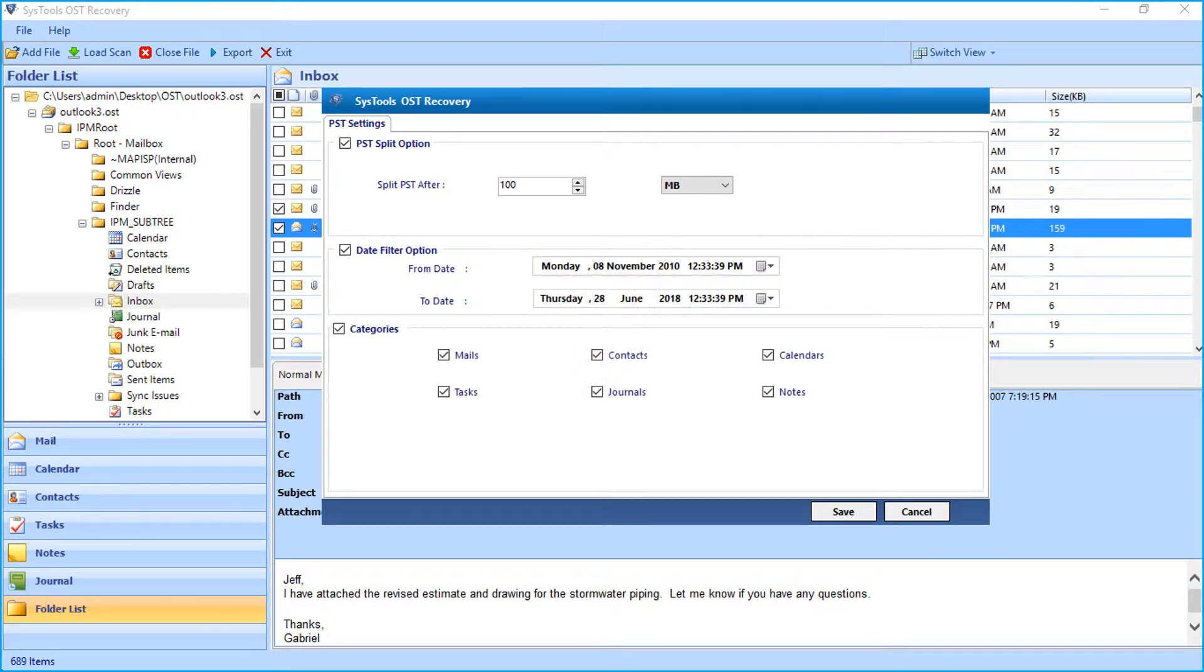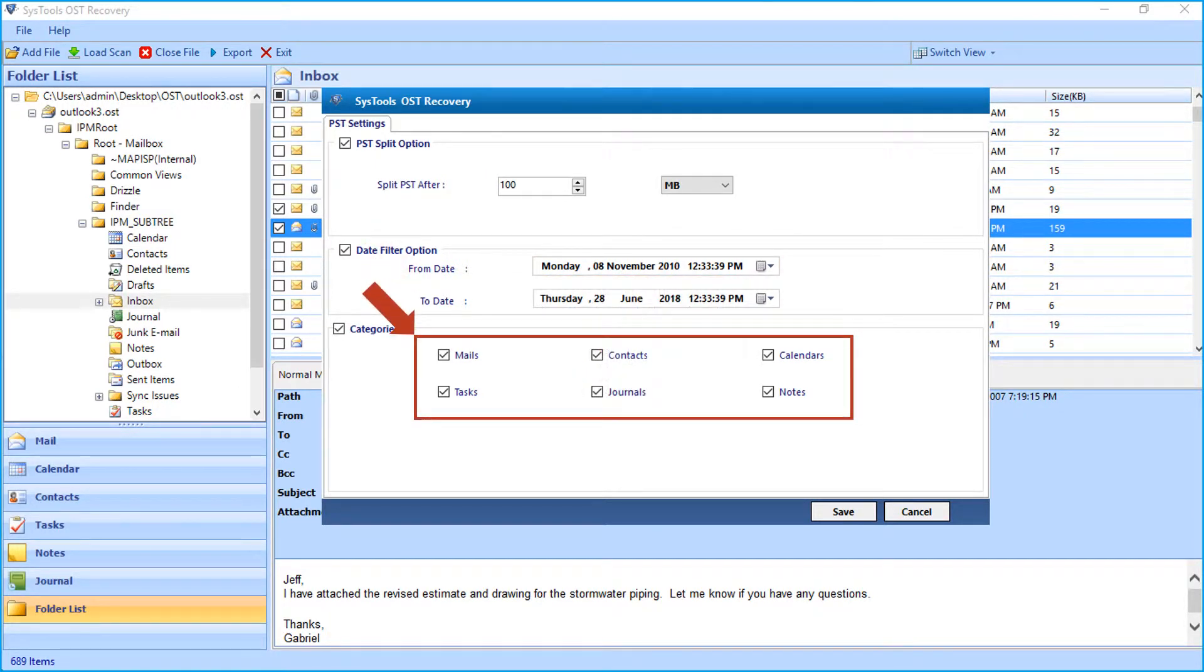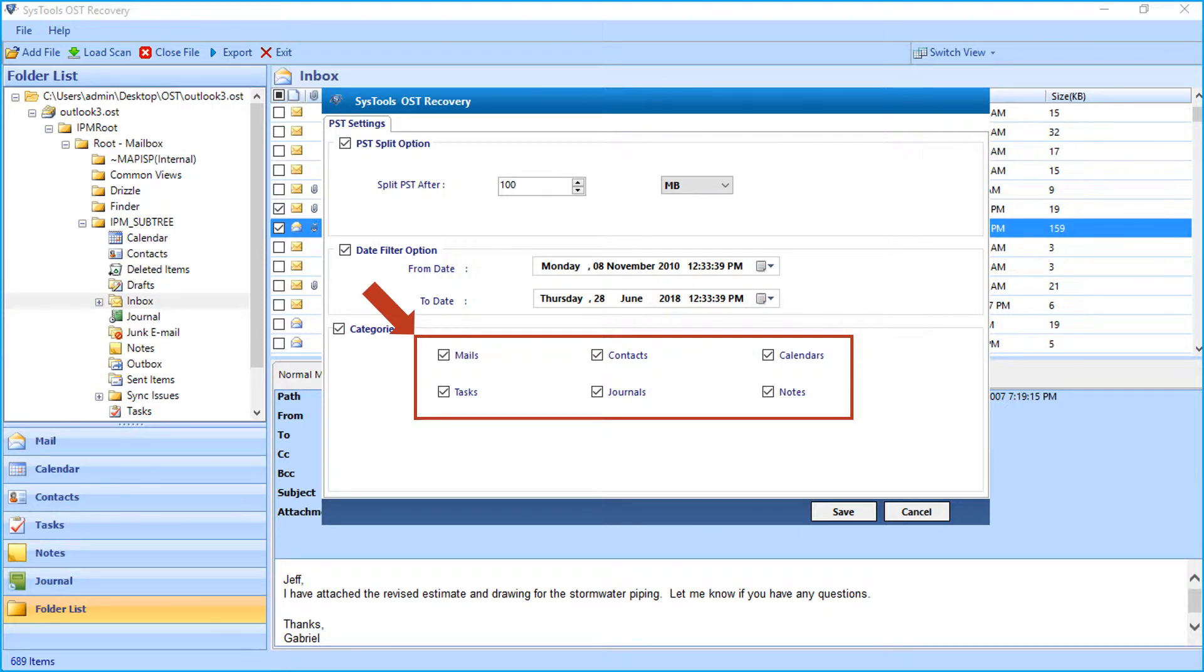Then from the categories section, you can choose desired mailbox items such as mails, contacts, calendars, tasks, journals, and notes.